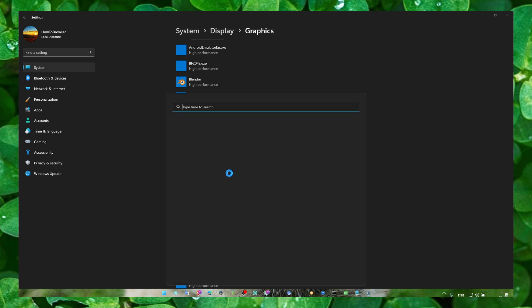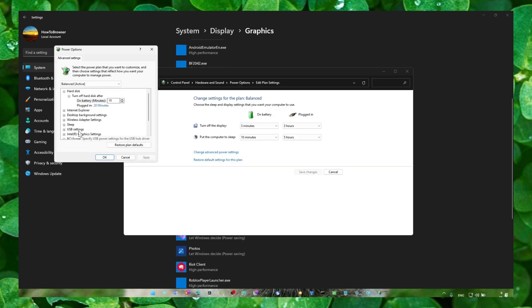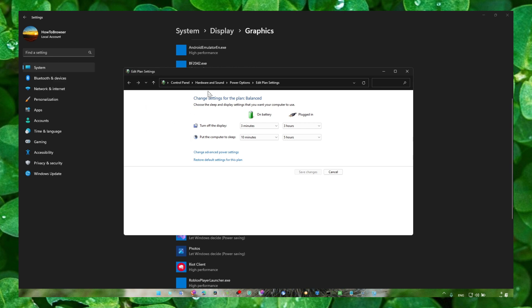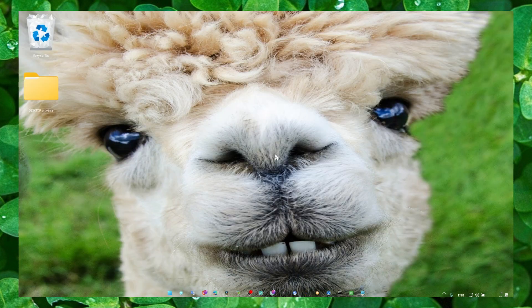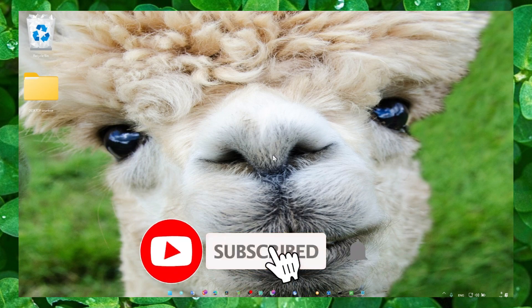Also here in power options, it's kind of the same thing. Make sure here you have maximum performance and as well set it to high performance.